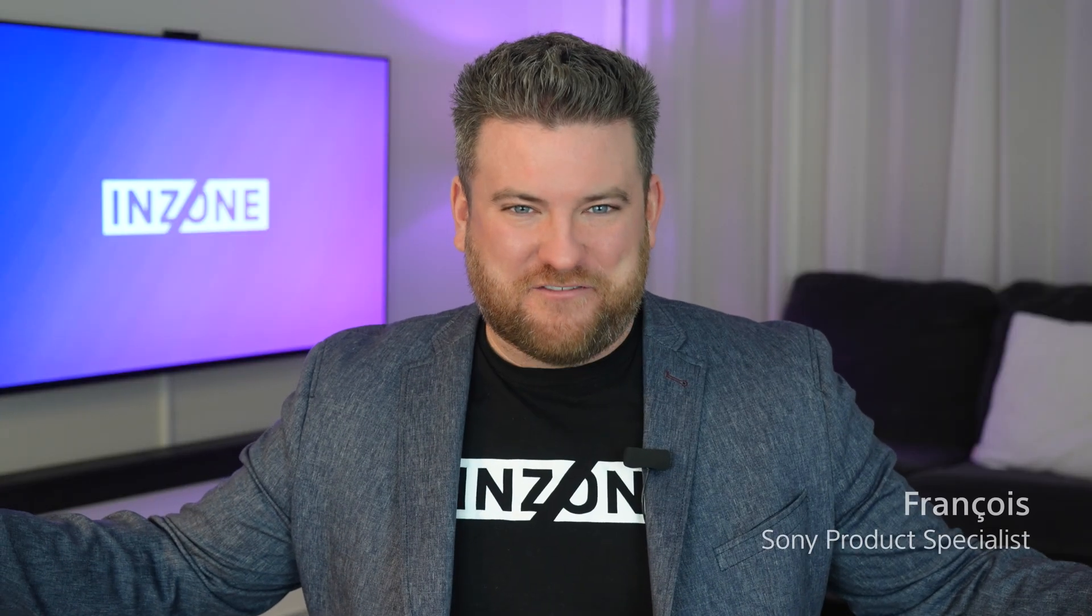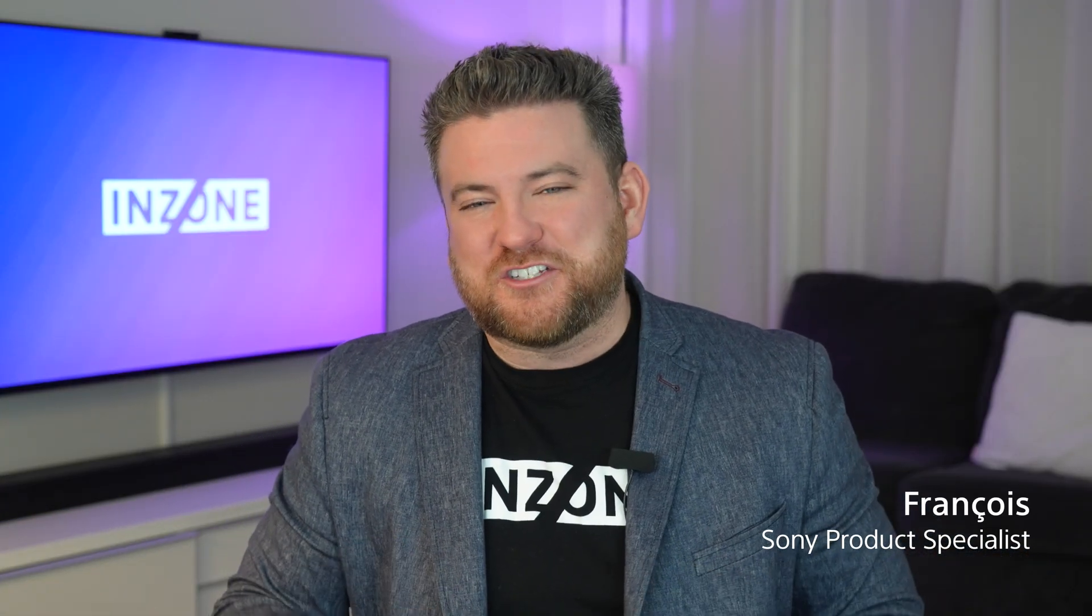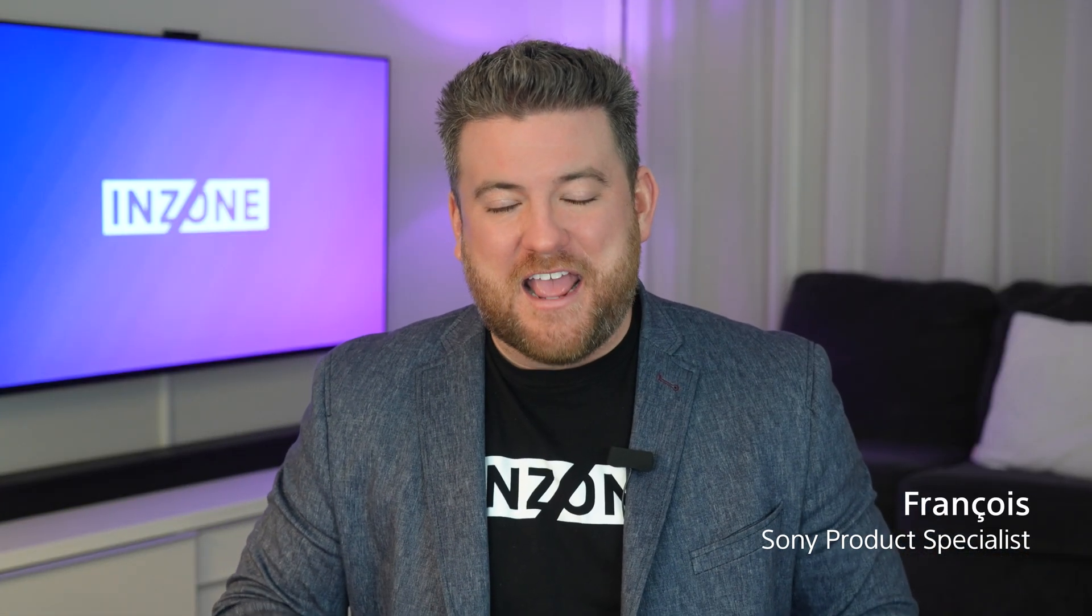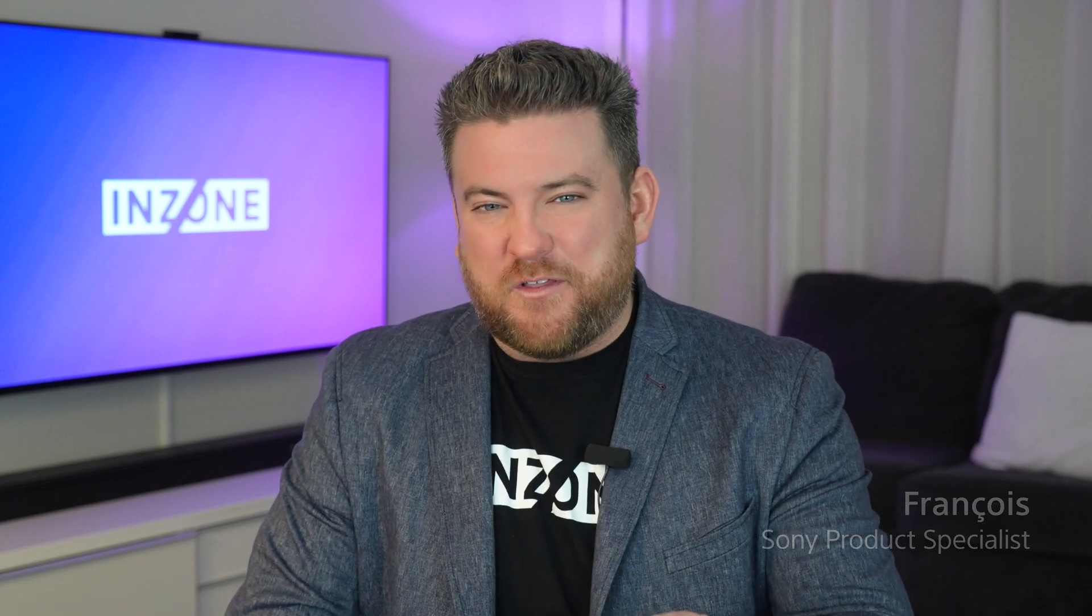What's going on, everyone? I'm Francois from Sony, and stick with me while I deep dive into the InZone Hub PC software and what it brings to your gaming experience.